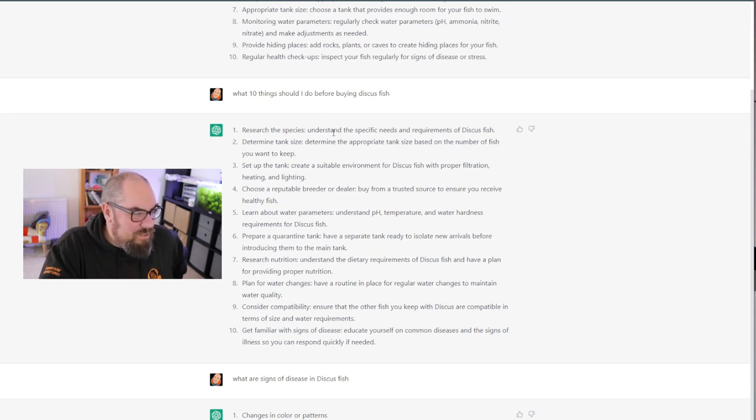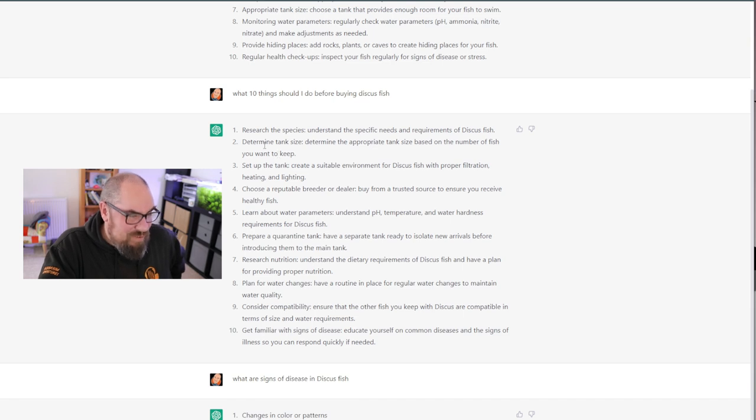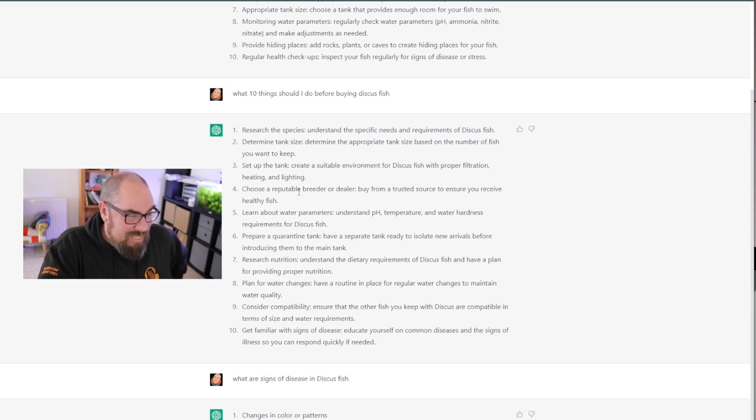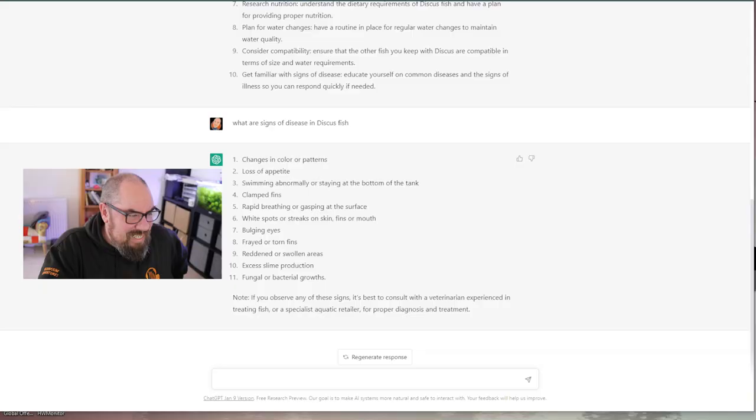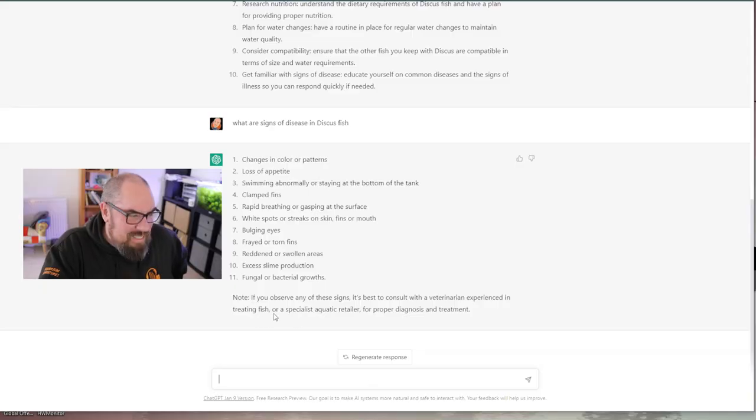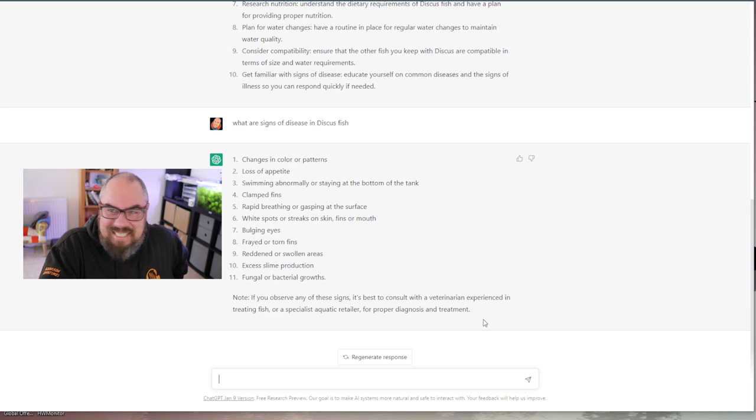Get familiar with signs of disease. So here I'm going, okay, get familiar with signs. How do I do that? What are the signs of disease in discus fish? And it's listed here, 10, 11 things. Changes in color or patterns, loss of appetite, swimming abnormally, clamped fins, rapid breathing, white spots, bulging eyes, frayed torn fins, reddened or swollen areas, excess slime production, fungal and bacterial growths.